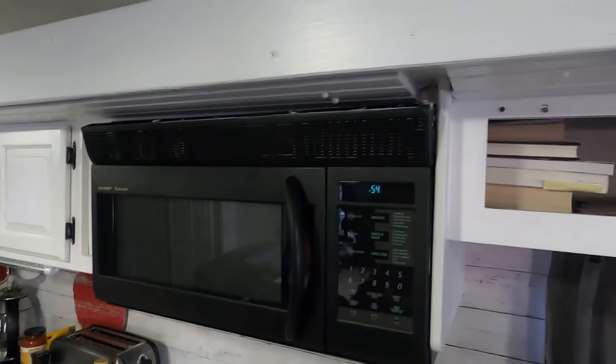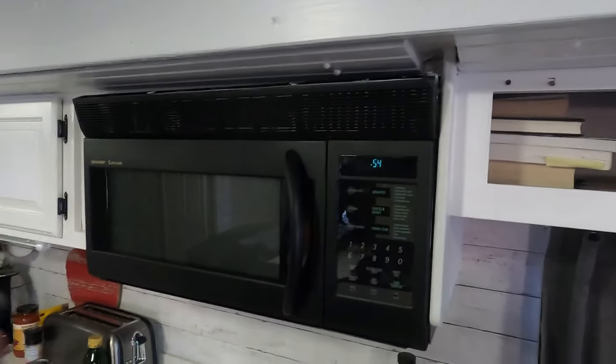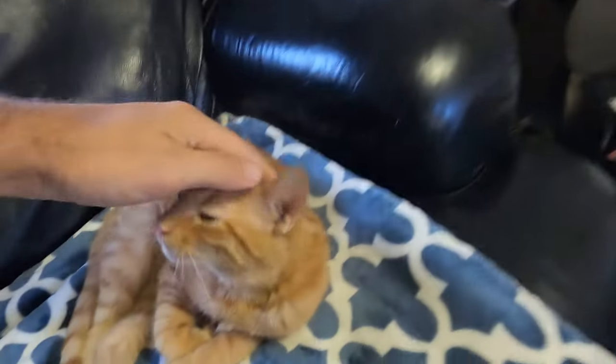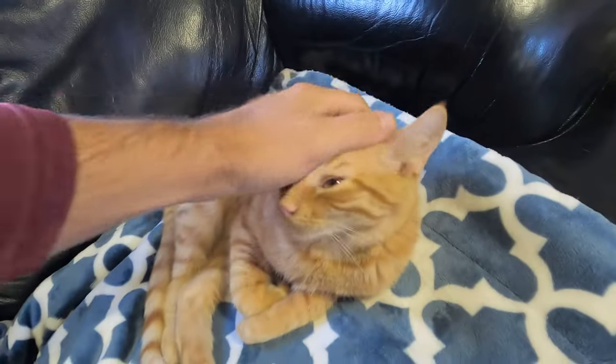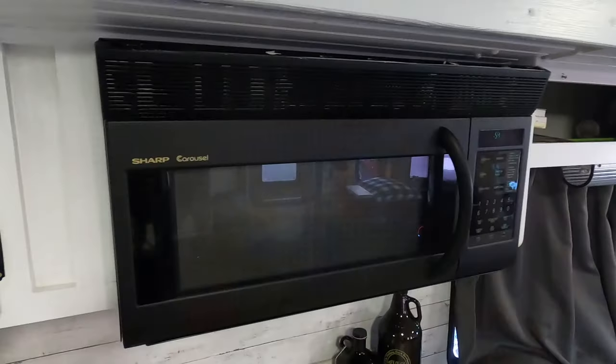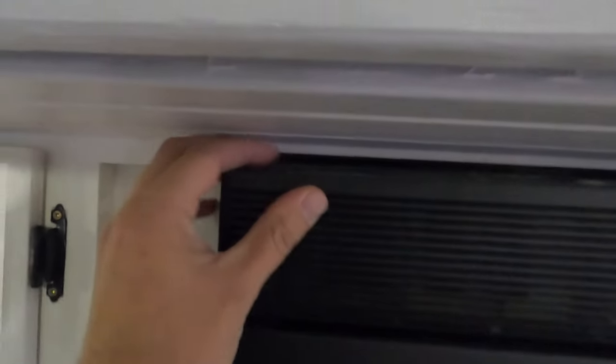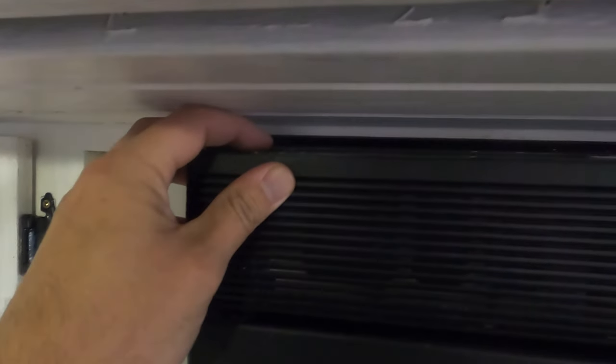The most important thing you've got to do before you start working on this microwave is pet Mr. Pumpkin. Second most important thing is you've got to find the power cord where your microwave is plugged in and unplug it. What you need to do next is get this guard off, so take your finger and push down so the guard comes right off.